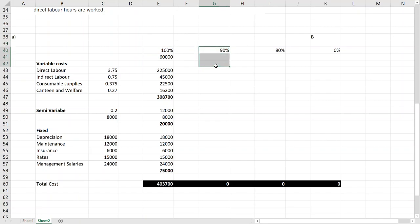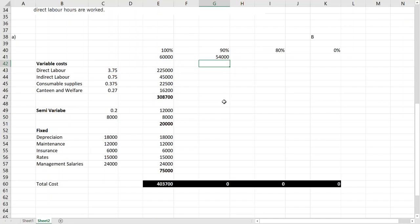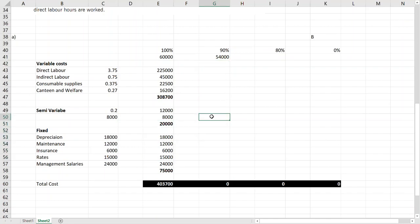And then when activity is less, obviously cost should be less. So they said 90% activity. Multiplying that by 90% would mean 54,000, and remember everything else would be same.